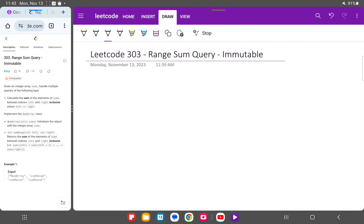Today we're going to be discussing LeetCode question 303: Range Sum Query Immutable. The question is: given an integer array nums, handle multiple queries of the following type — calculate the sum of the elements of nums between indices left and right inclusive, where left is less than or equal to right. Basically, given an array and two indices, calculate the sum of elements in between.